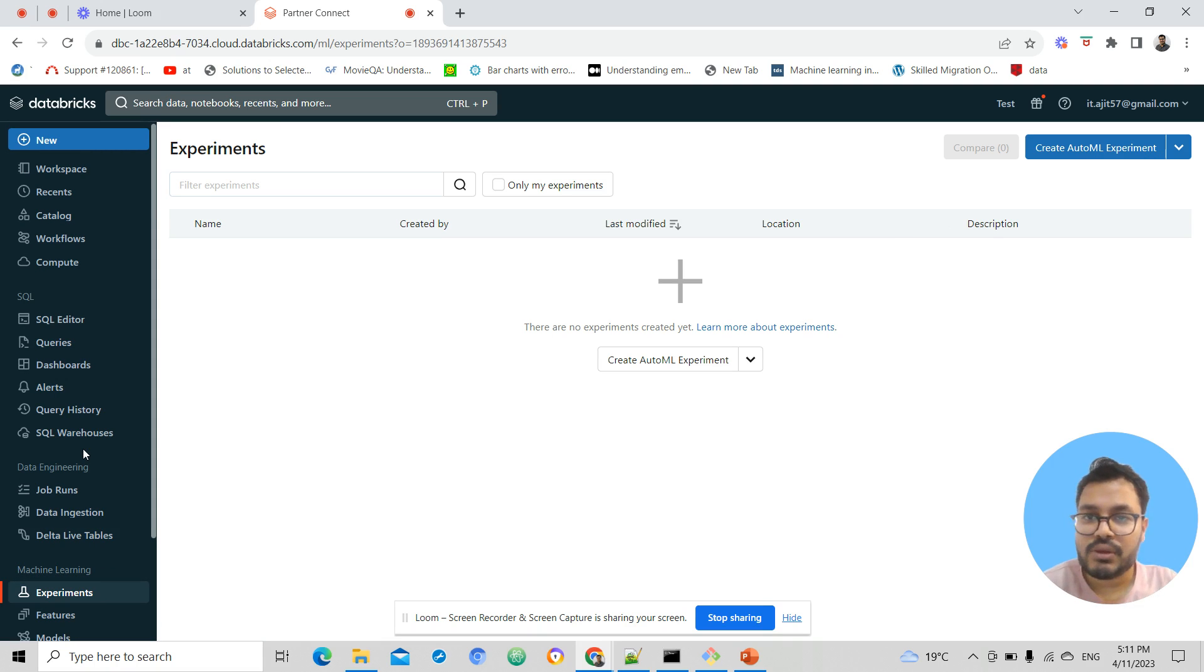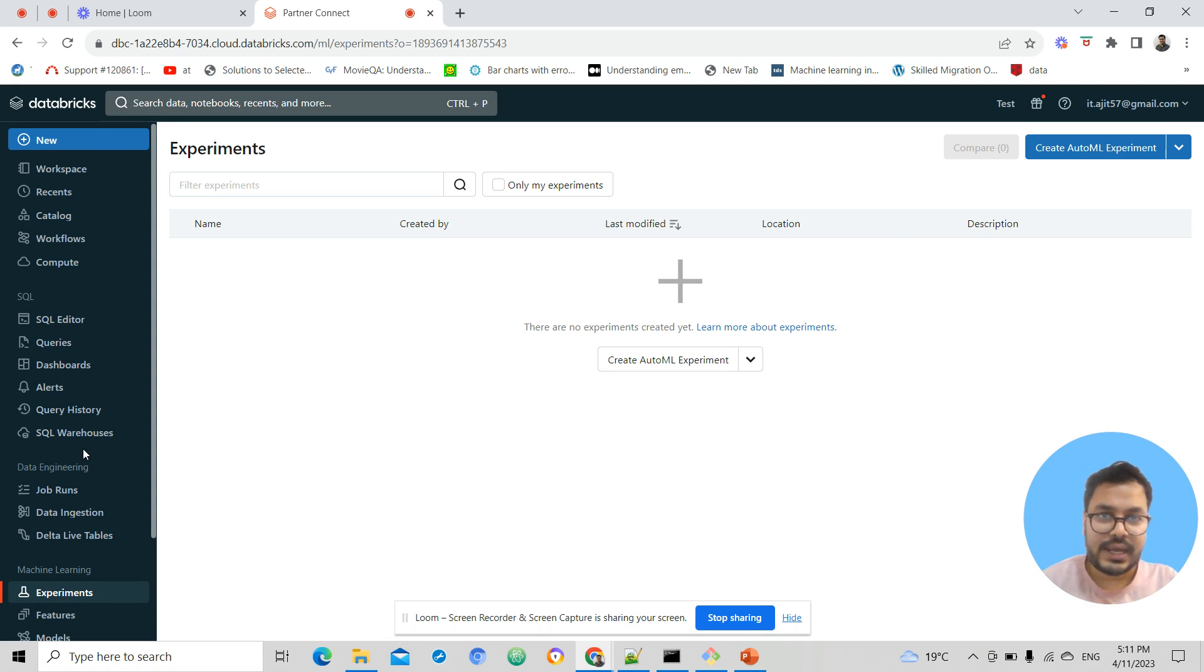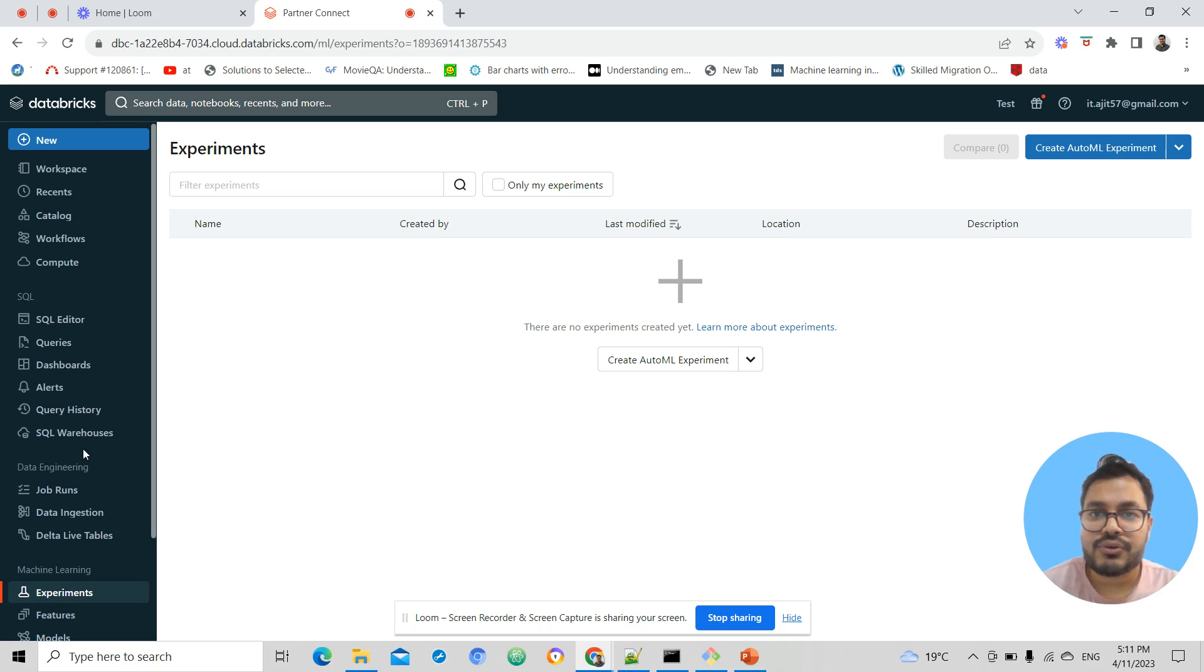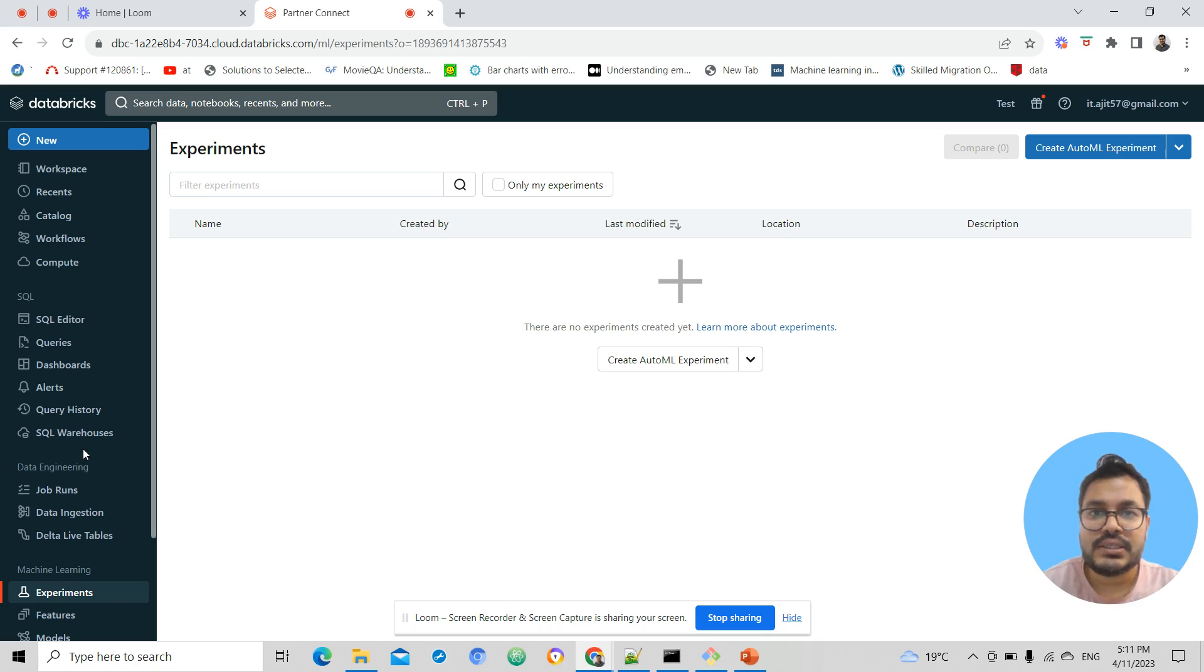data scientists, data engineers, and data analysts can all collaborate and work together in one single environment, which is Databricks.